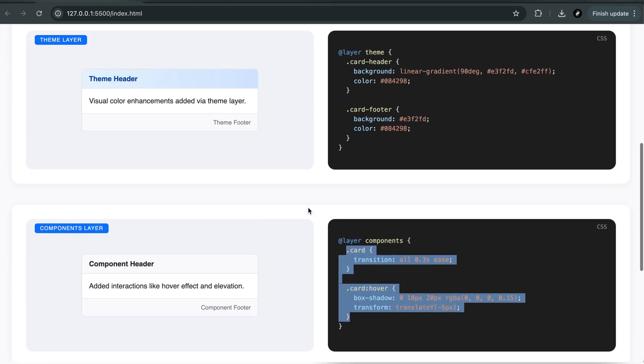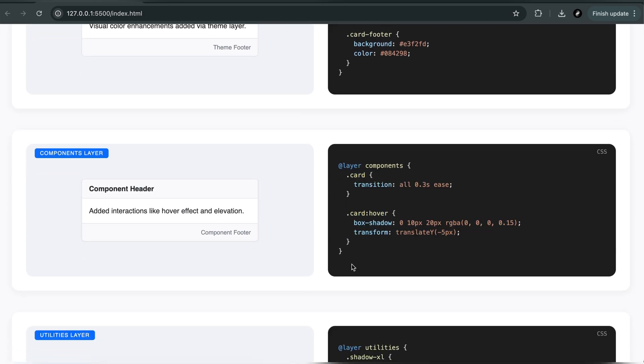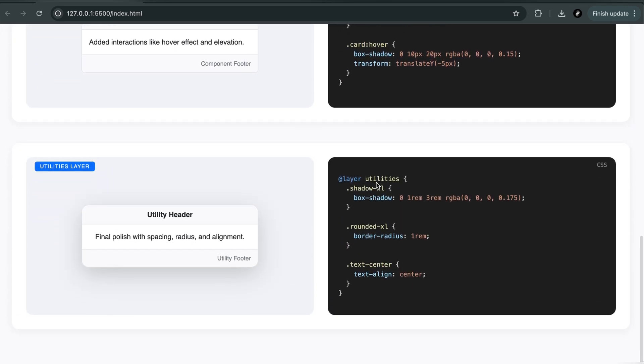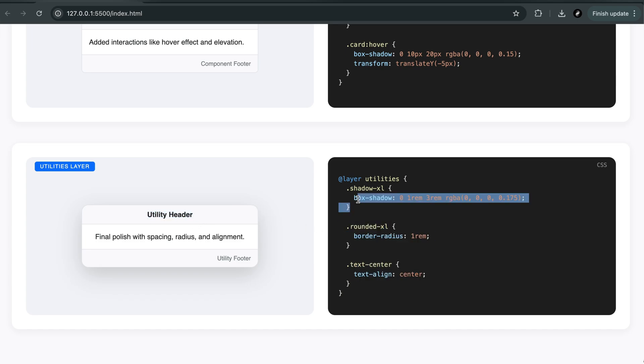We've included the full working demo so you can try it out and learn by doing. If you found this helpful, press the like button and subscribe to the channel for more CSS tips. And in the next video, we'll build a full component system using layers, from layout to theming, the right way. See you in the next video.